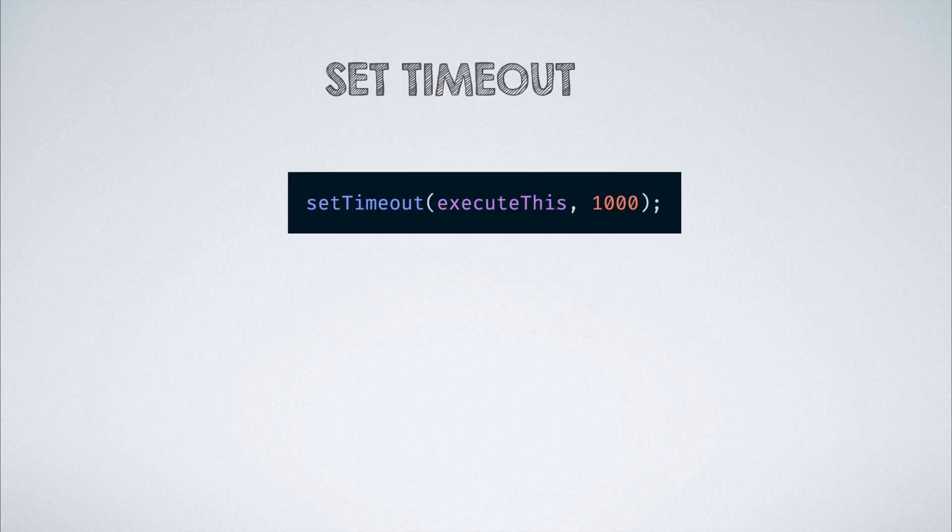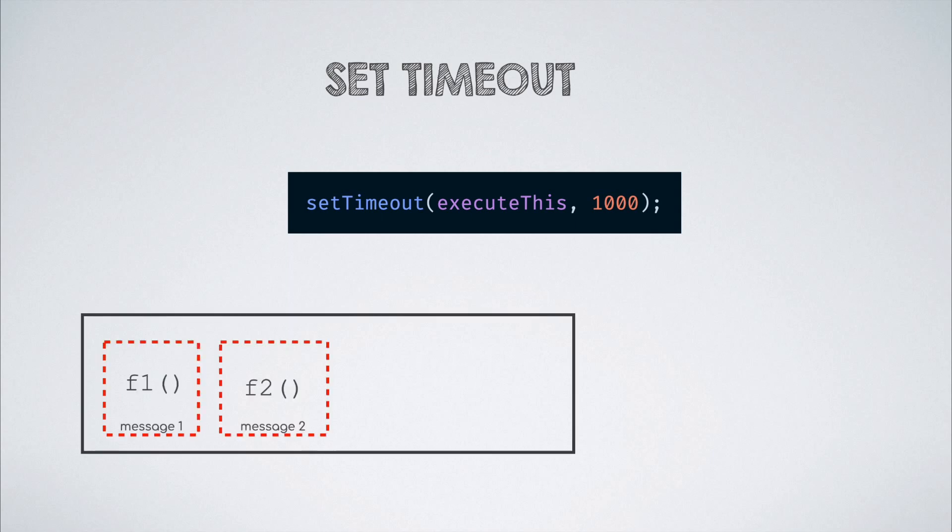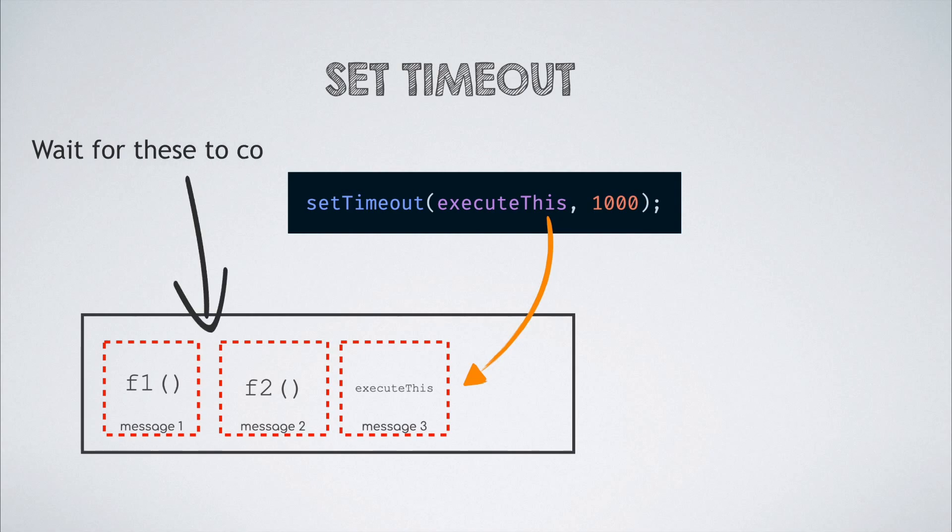When we call setTimeout, we do so with two arguments. The first one is the function to be executed and the second one is the delay, the minimum delay to be more specific. The API does not guarantee that the function supplied would get executed after the specified number of seconds. Rather, it just adds the function to the message queue when the timeout happens and the function would still have to wait for any other messages in the queue to execute before itself getting executed.